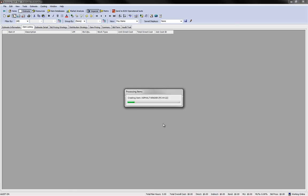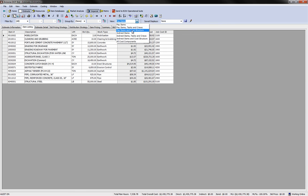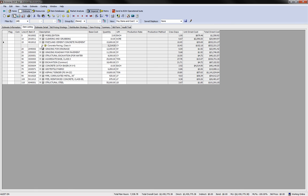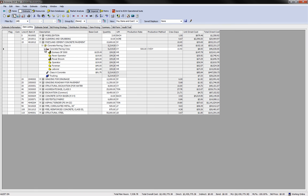When you click Finish, all items are imported into the estimate, complete with the quantities from the EBS file and all the costs associated with the templates. Labor, equipment, materials, and crews are already here. You now simply proceed through the rest of the estimating process.